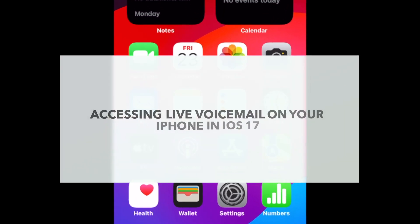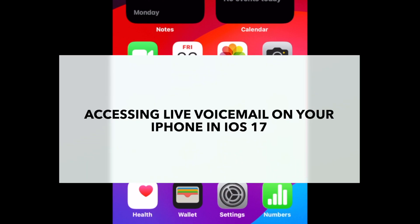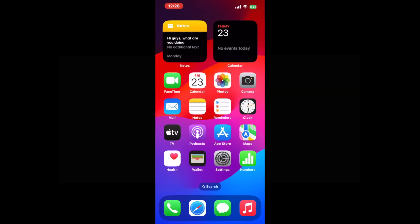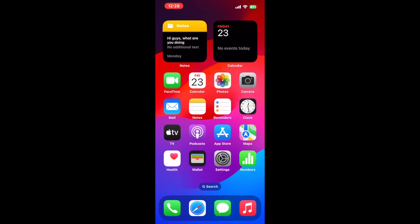Once you've updated to iOS 17, your device should enable live voicemail by default. Not that I recommend you install the beta now on your daily driver. While the beta is mostly smooth and runs well so far, it's early yet, and there are bugs.